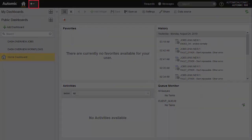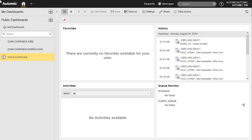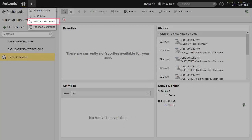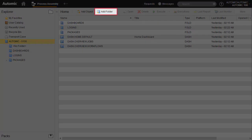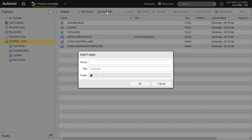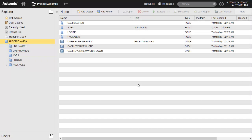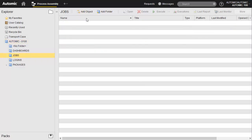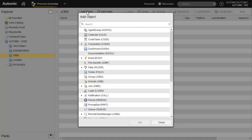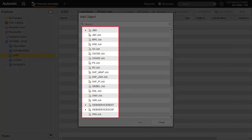We start in the home perspective. In order to design our first job, we need to access a product interface dedicated to design activities, which is the process assembly perspective. We always recommend creating dedicated folders to keep objects organized and to maintain an orderly working environment. The automation engine has many predefined types for various operating systems and functional environments, like Oracle and Web Services.